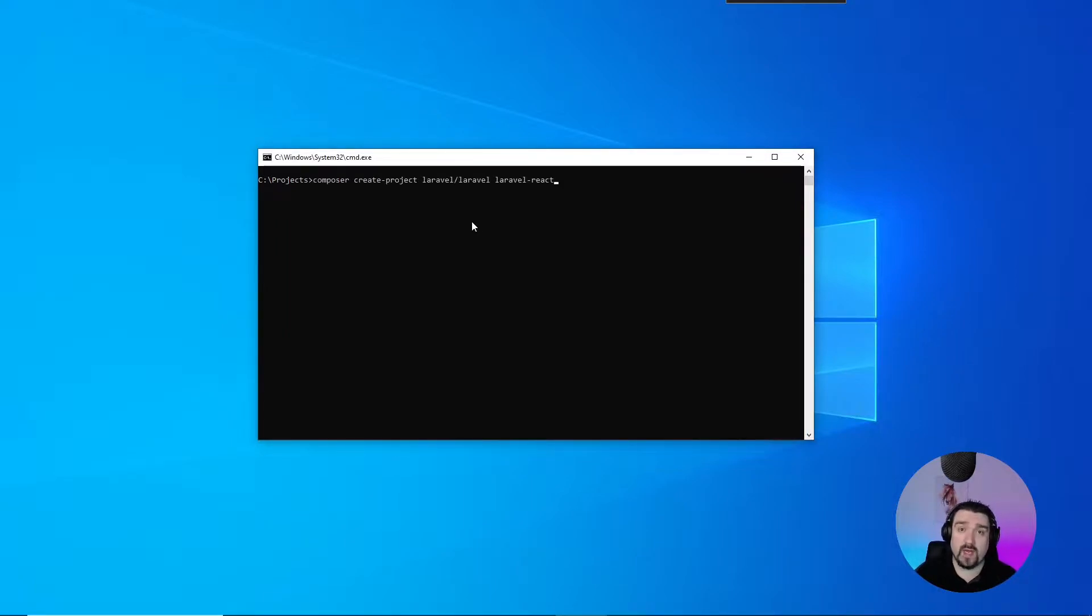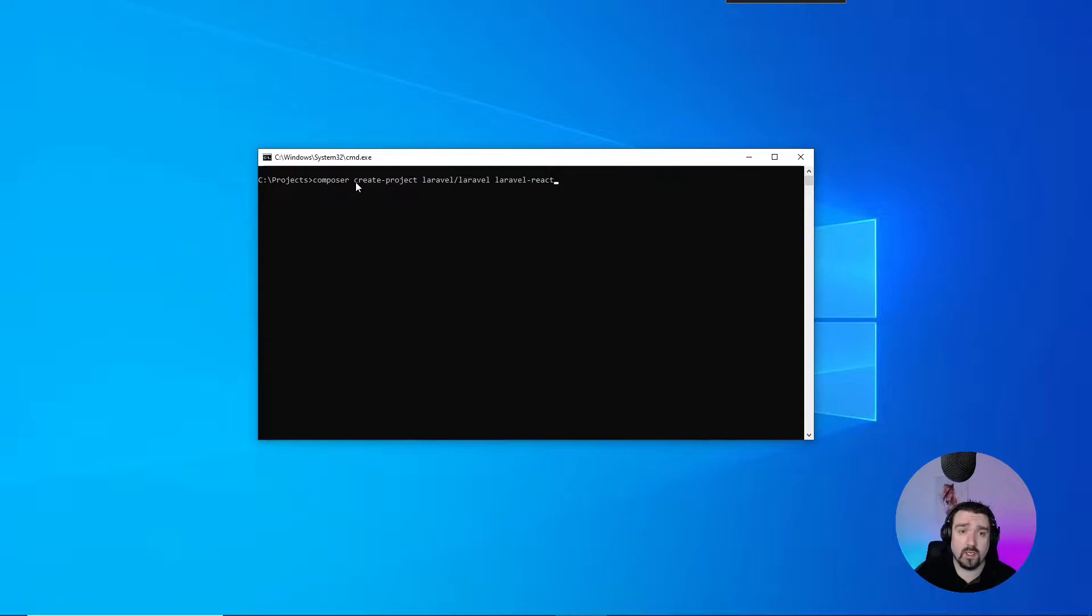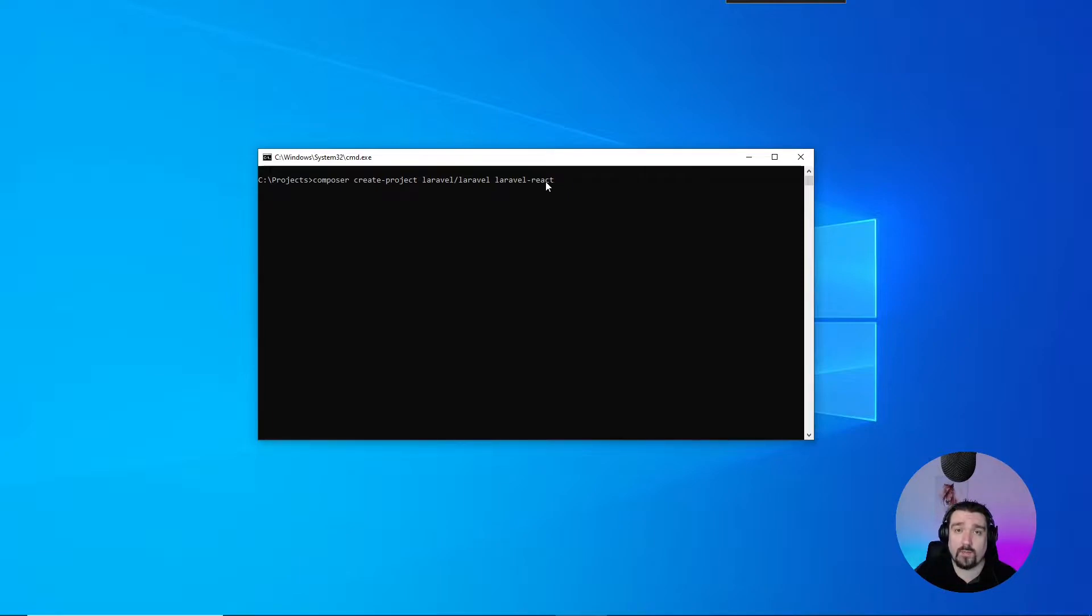Okay, so the first thing we want to do is install the base of our project, which we can do by calling the composer command create-project. Then we specify we want laravel/laravel and we'll call our project laravel-react.